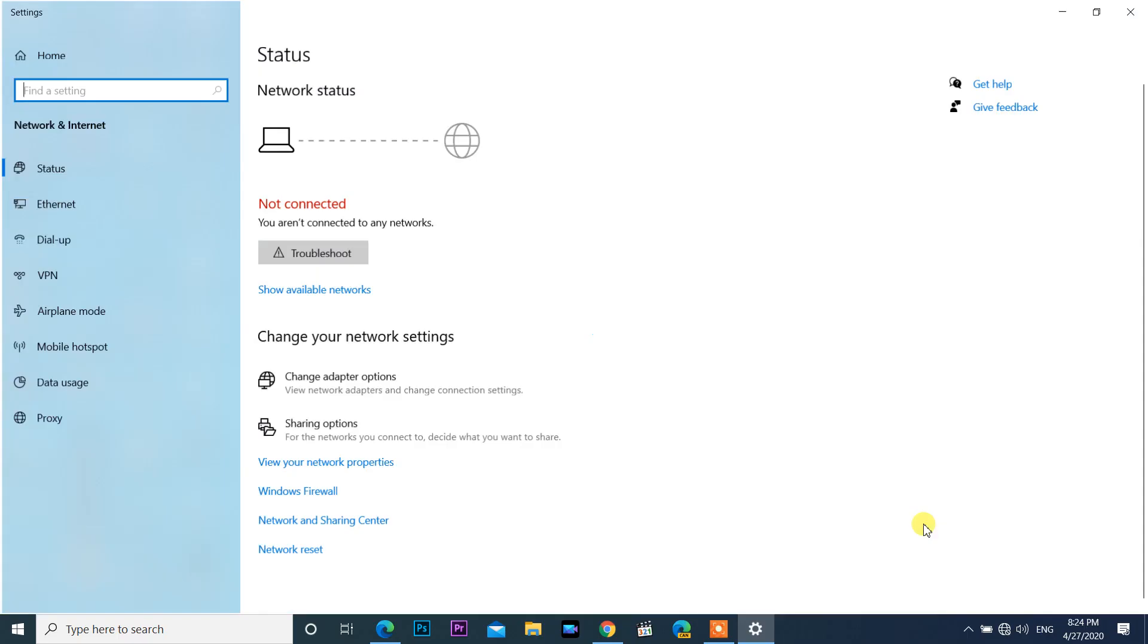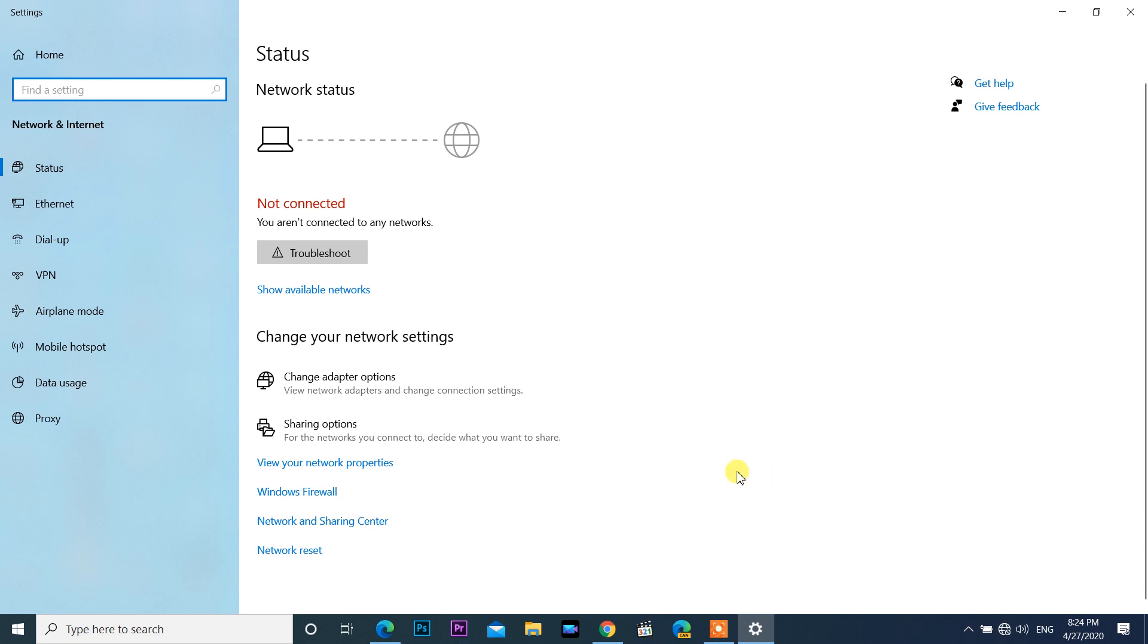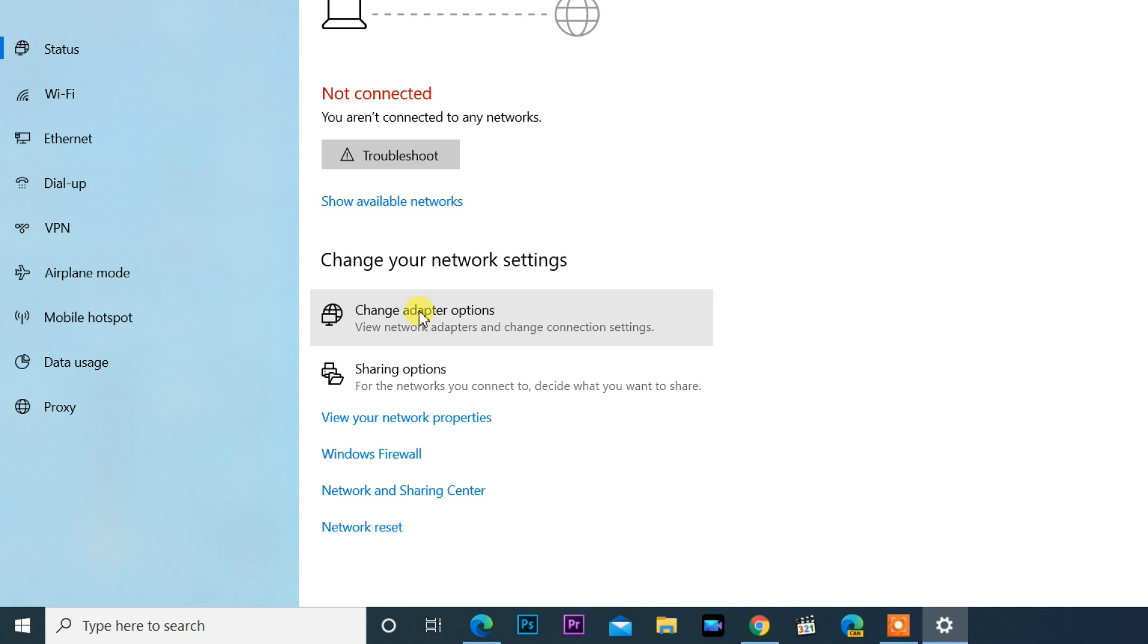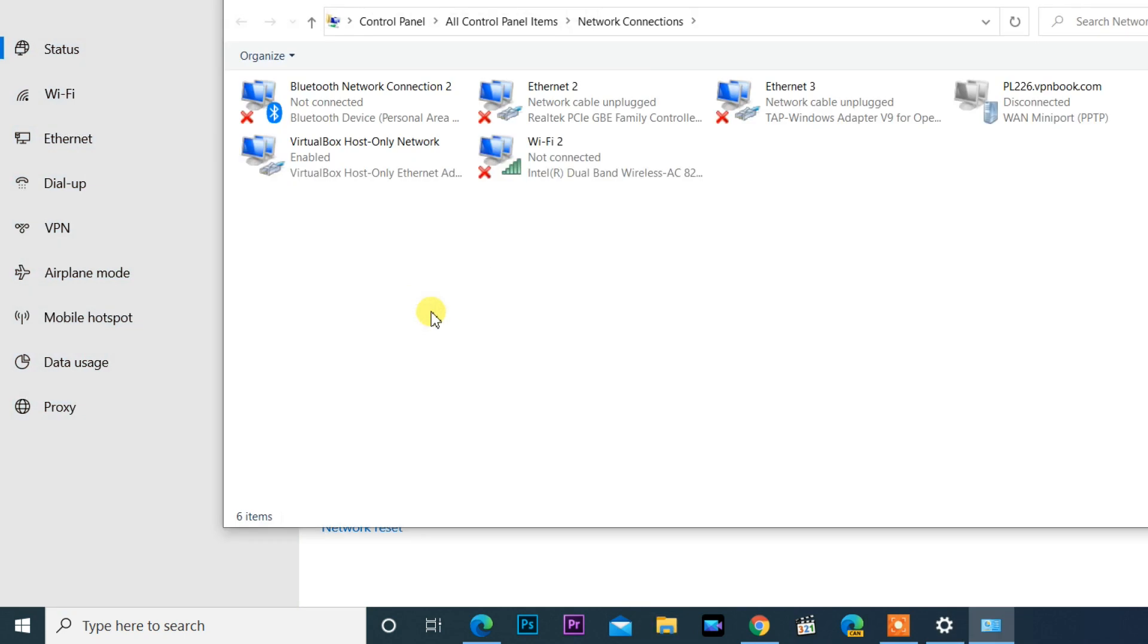Open change adapter options under the change your network settings. It will open network connections window. Find Wi-Fi network connection.